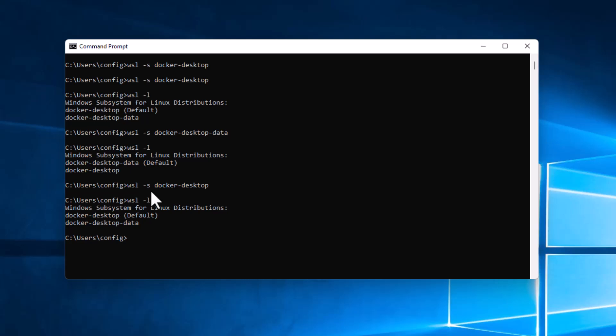And then when we look at it again, docker-desktop is the default subsystem. I'm Dean, and this has been Dino's Tech World, and I'll see you next time.